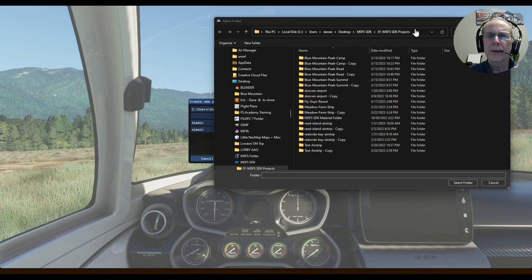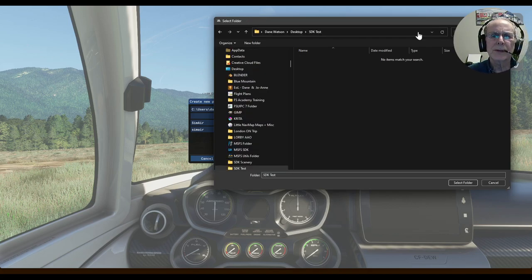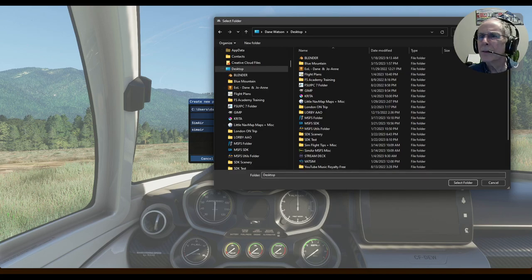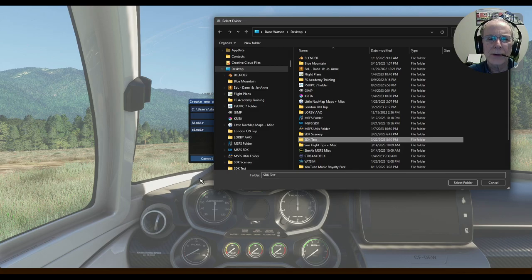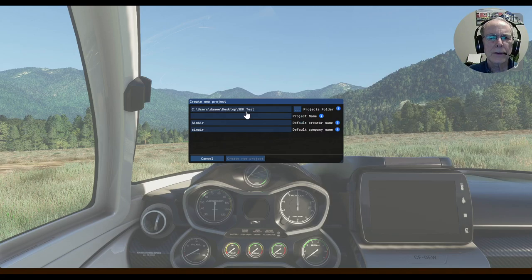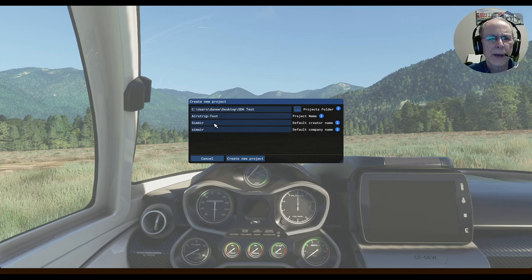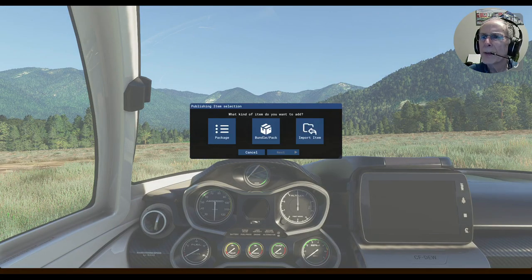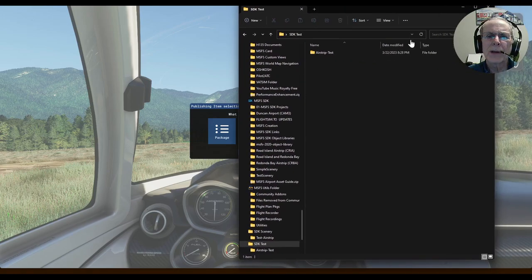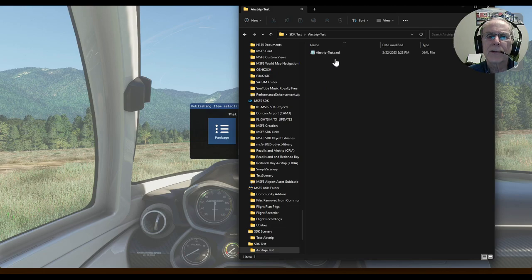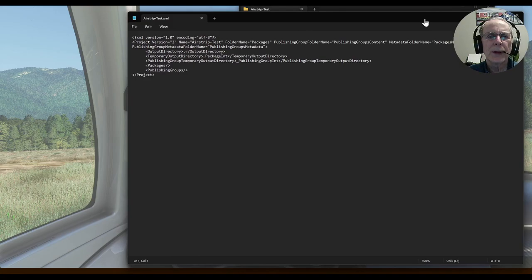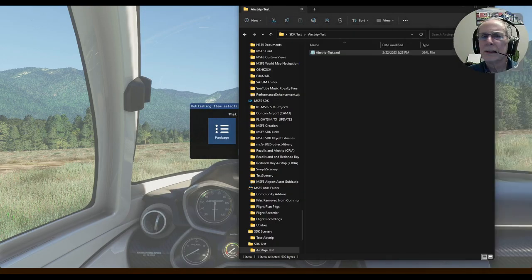We select the SDK Test folder. The project name is Airstrip Test, and it's by SimAire. Create a new project. Right away you can see Microsoft has already created the Airstrip Test folder and even created an XML file — all done automatically. I didn't do any of this.